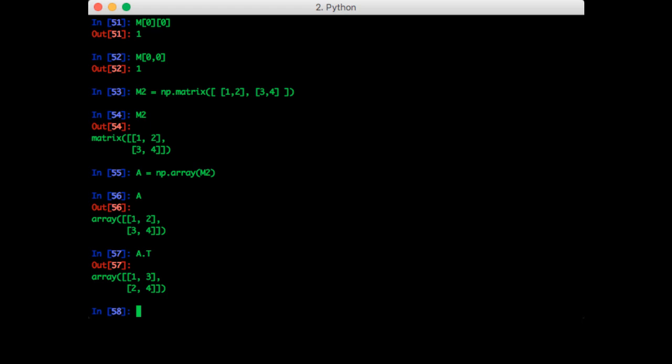To summarize, we've shown that a matrix is really just a two-dimensional numpy array. And a vector is a one-dimensional numpy array. So a matrix is actually like a two-dimensional vector. A more general way to think about this is that a matrix is a two-dimensional mathematical object that contains numbers. And a vector is a one-dimensional mathematical object that contains numbers.